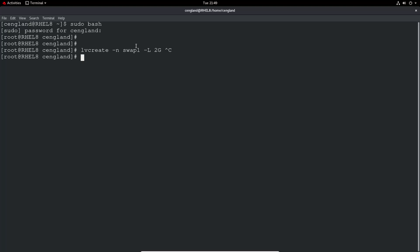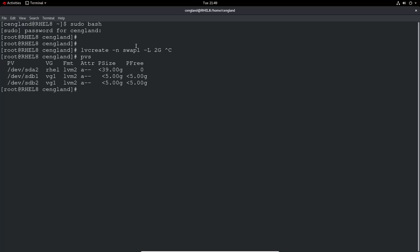let me just double check that. We should have a volume group from previous, so just doing a pvs. Oh yeah, and the volume group here is VG1.